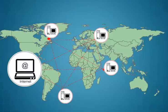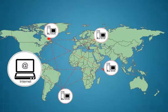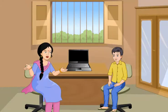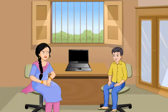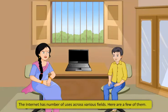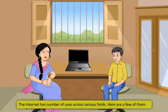Through internet, you can send any information or messages to any part of the world within seconds. Let us learn about some of the applications of internet. The internet has number of uses across various fields.